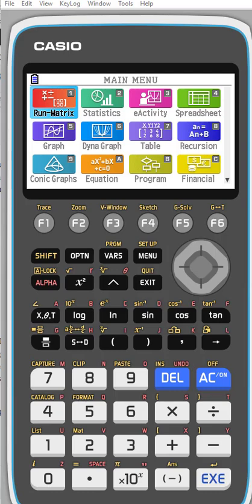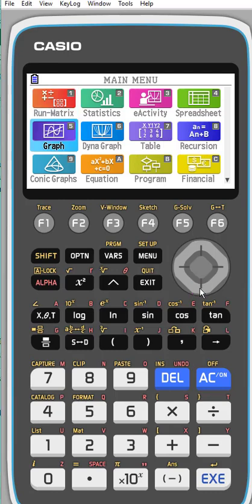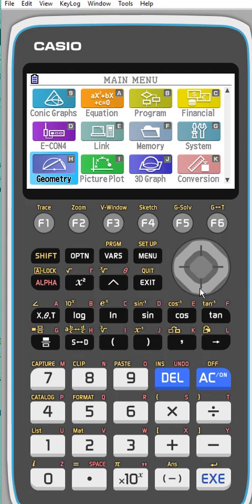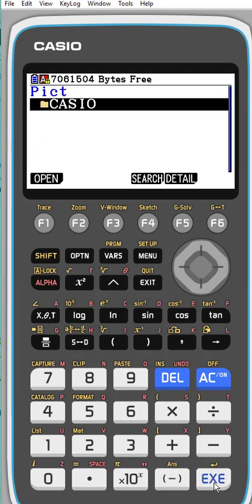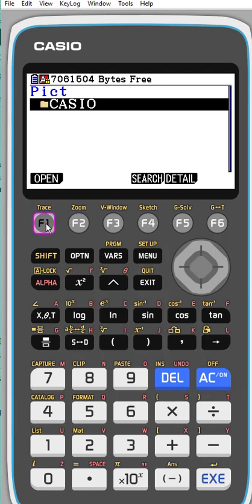I'm working with the new CG50 prism, but if you have the CG10, same basic idea. You've got your main menu, so we're going to arrow down till we get to the picture plot. Here it is, so just arrow over and execute to get that open. The first thing you come to is a folder that says Casio. You want to open that - you can either hit F1 or hit X execute.